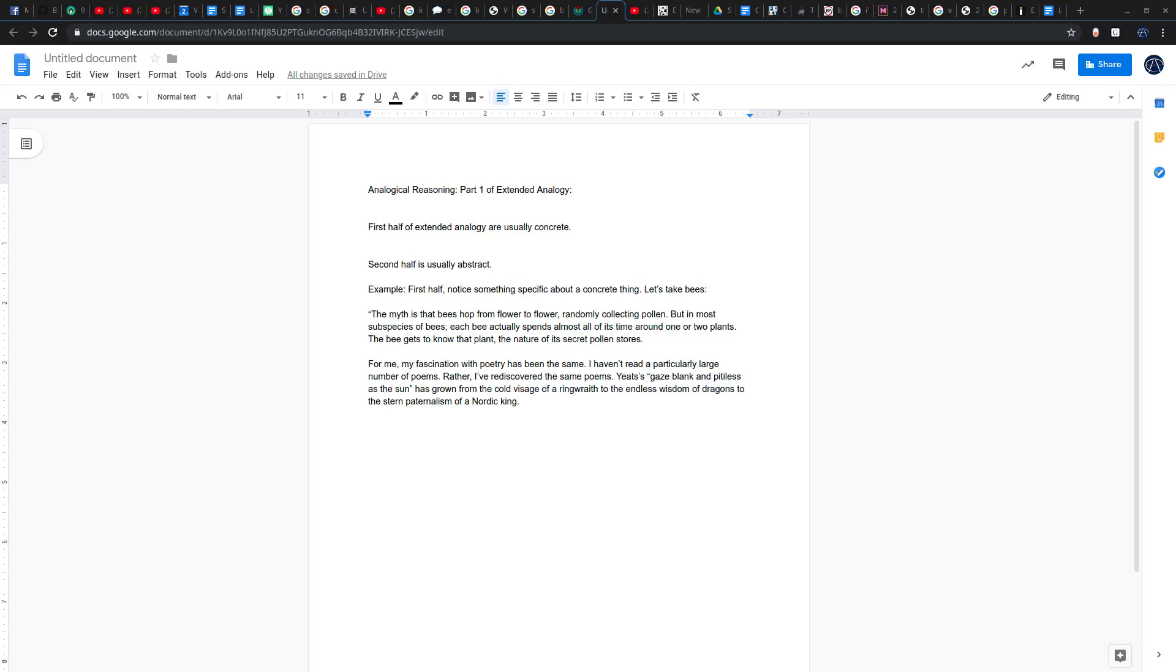In the first half, what do we do? We set up the thing that we're going to be comparing it to. We took a few sentences to do that. You can do that with an extended metaphor or an extended simile. We just described something that was specific and interesting. Even in the first half, we tried to have something unexpected. And then in the second half, we connected the abstract thing, the slightly more abstract thing, to that unexpected thing.